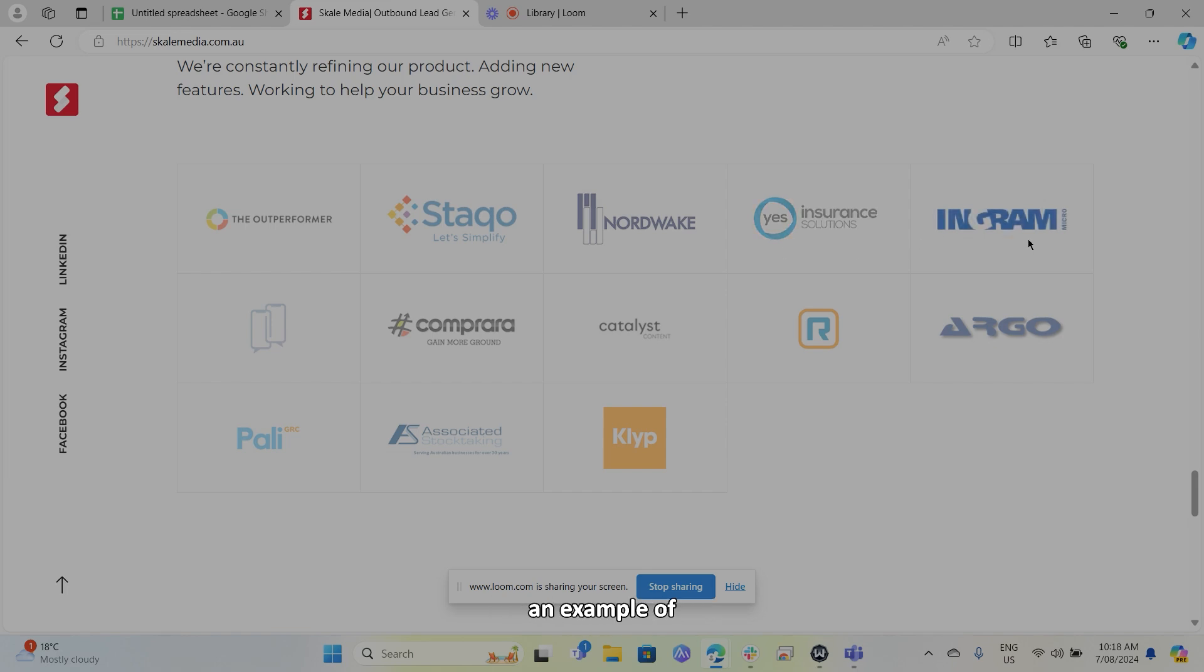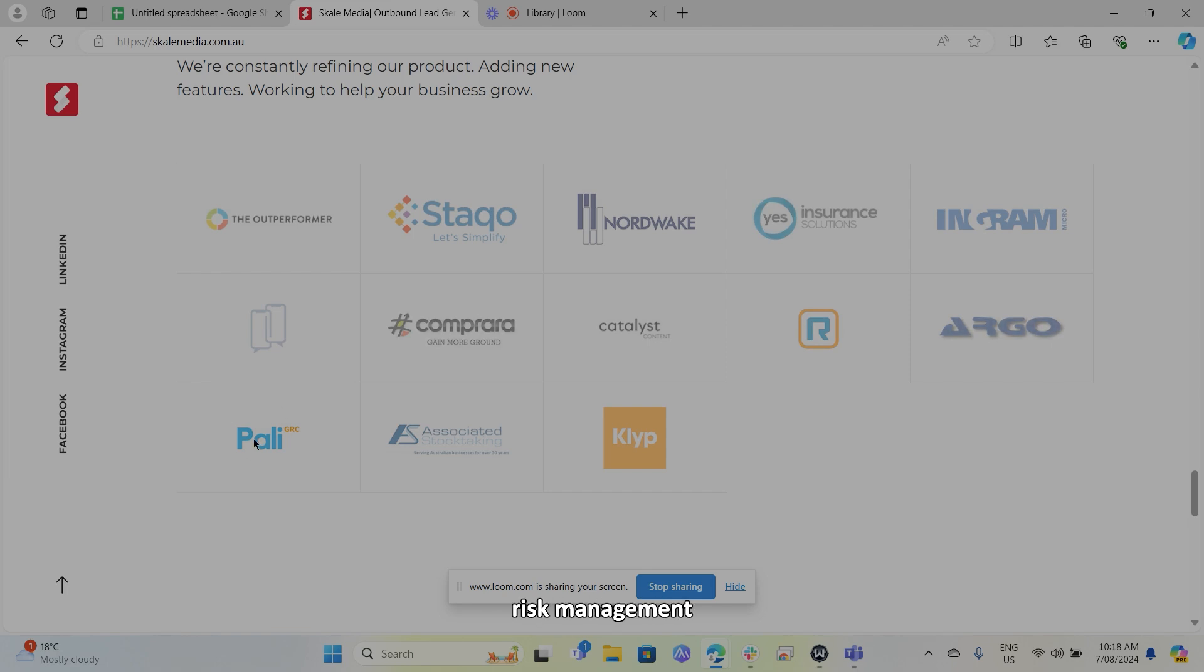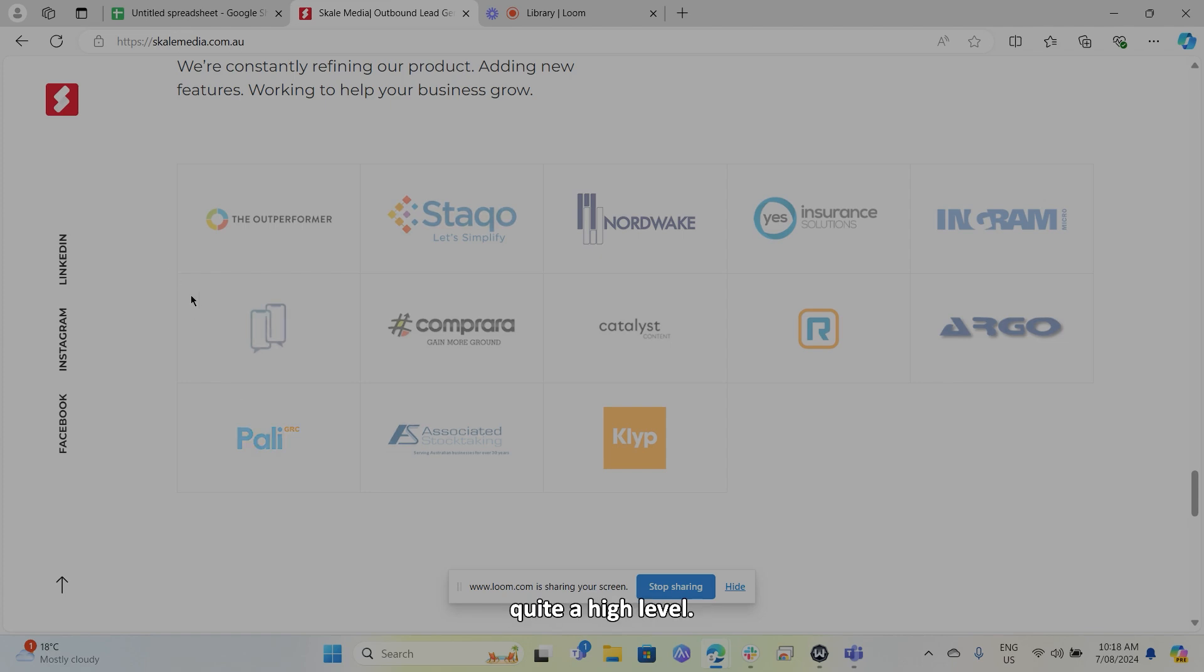So we're doing hardware sales as we did outbound outreach for them. I'm going to show you an example of what that kind of looks like from that campaign. We work with SaaS businesses. So Pali here is a risk management type software that we're selling directly to CFOs at quite a high level.